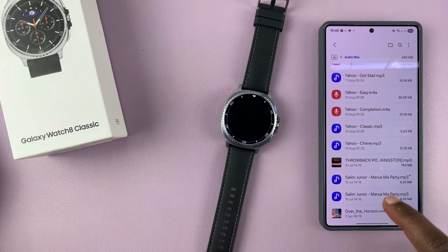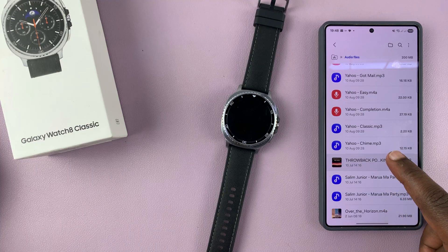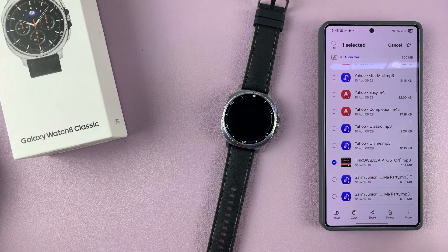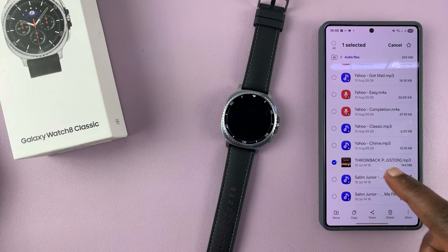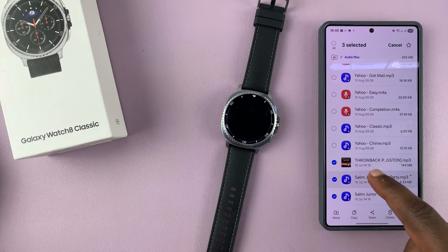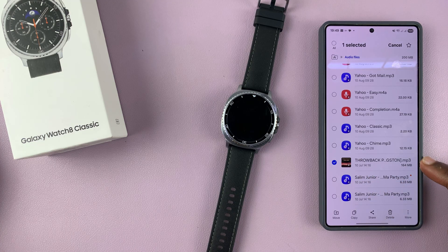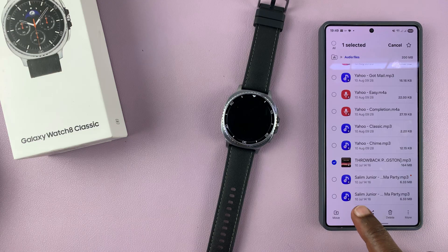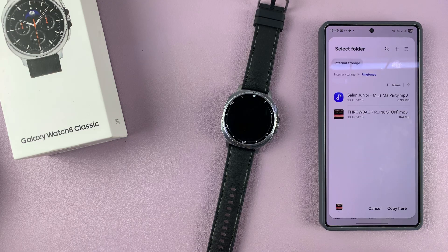Let me select this one — you can select as many as you want. I only have one to select, so I'll just select this long mix. And what you want to do now is tap on Copy.